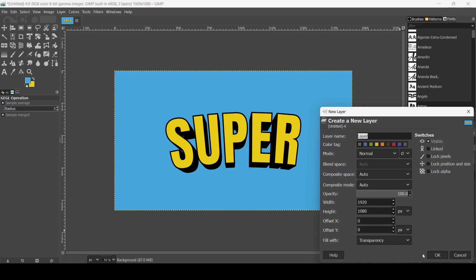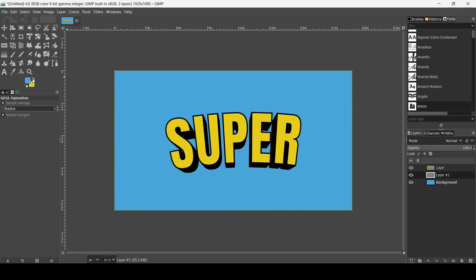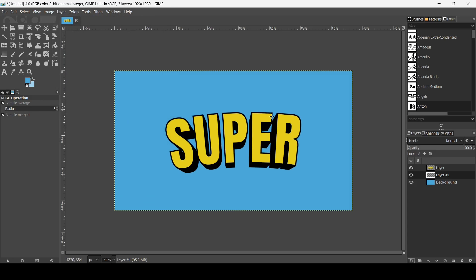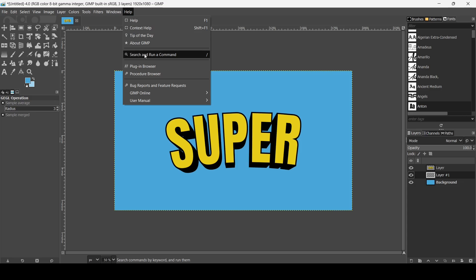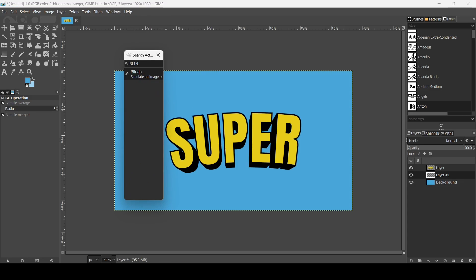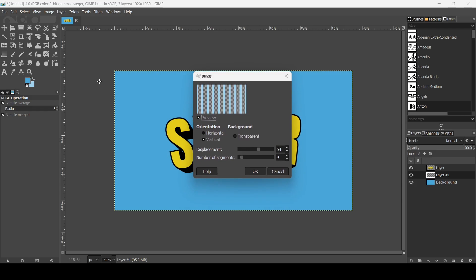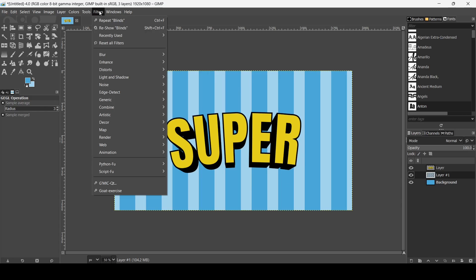Create a new transparent layer and select a light blue background color — HTML notation A1D2ED — then press OK. To create a sunburst background, go to Help > Search and Run a Command and search for 'Lines.' This filter uses the background color. Set the orientation to Vertical, displacement to 54, number of segments to 9, then press OK.